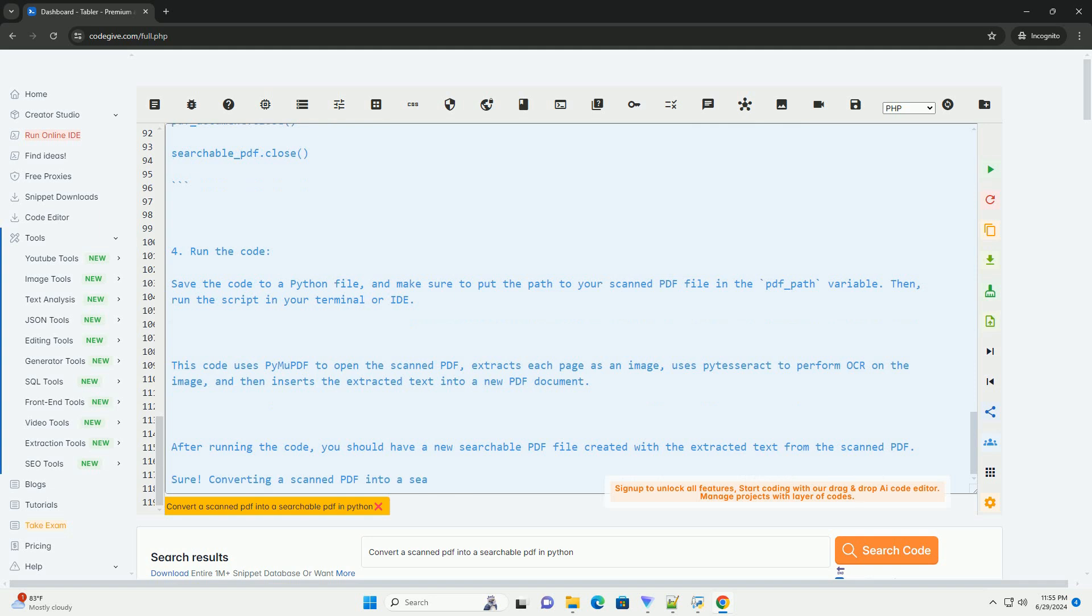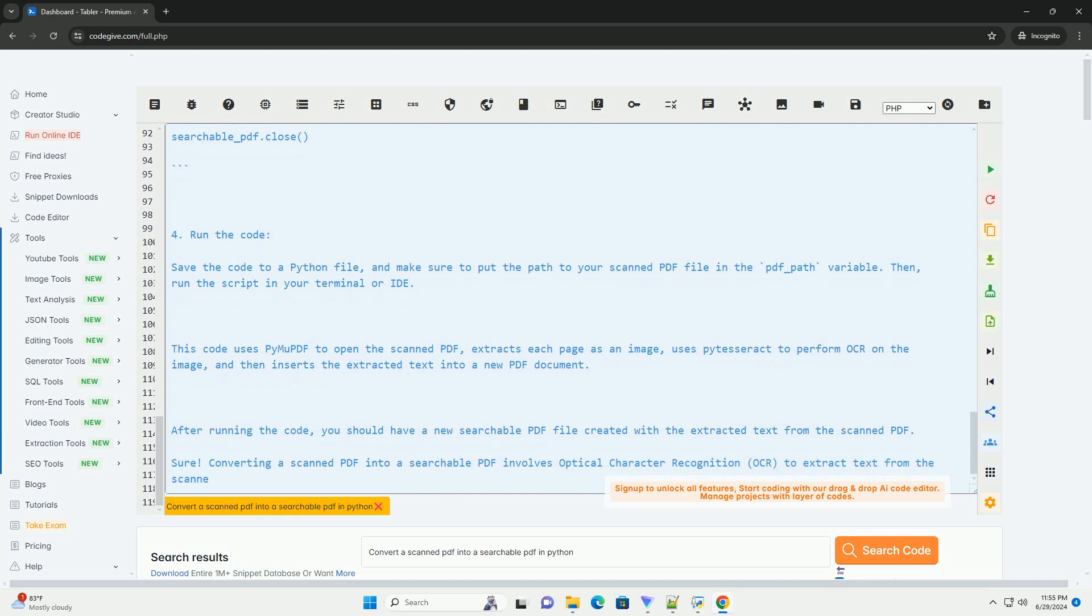After running the code, you should have a new searchable PDF file created with the extracted text from the scanned PDF.